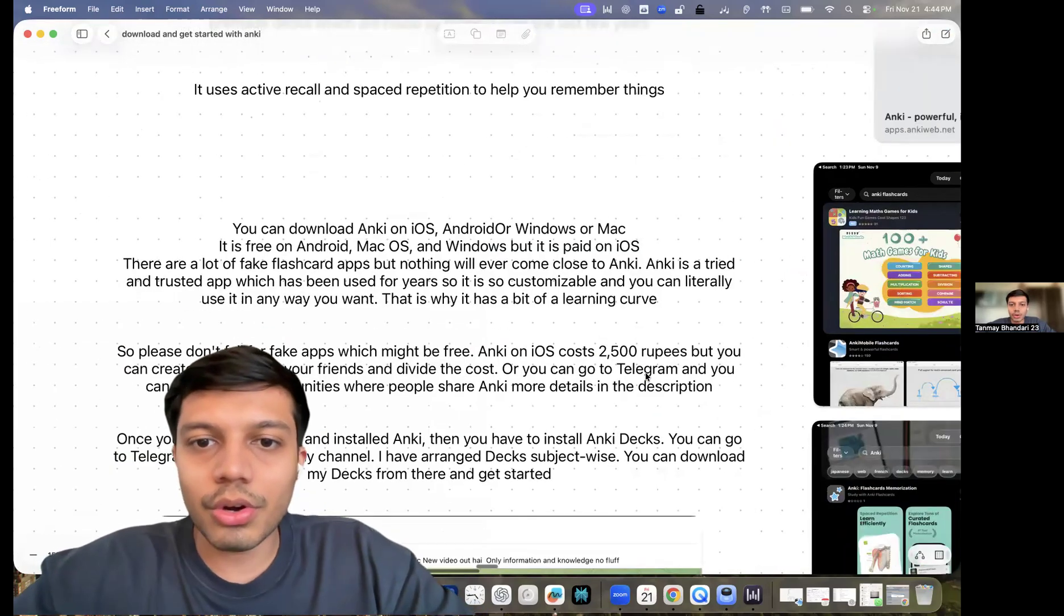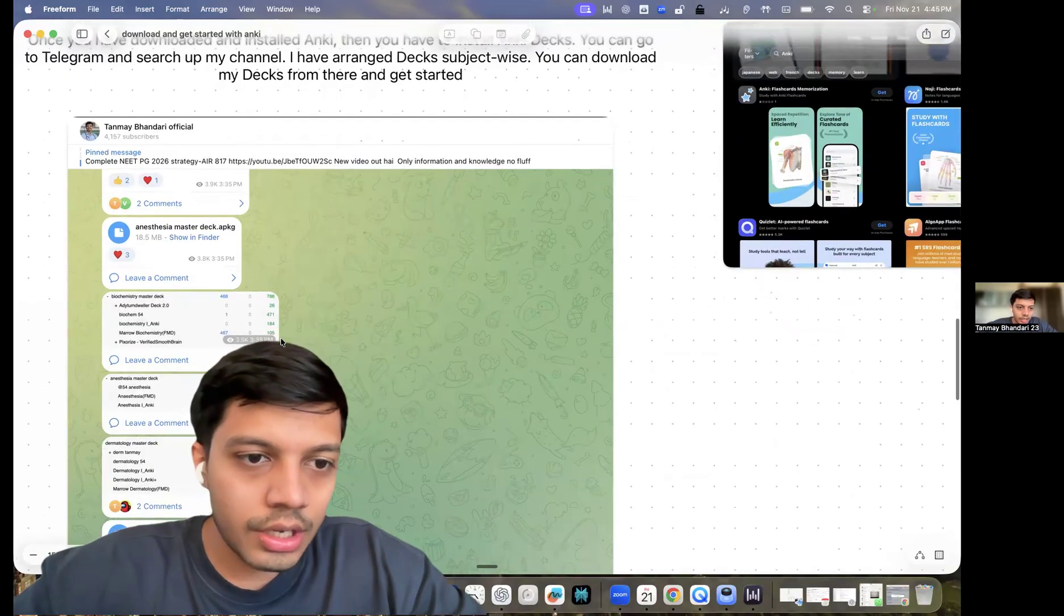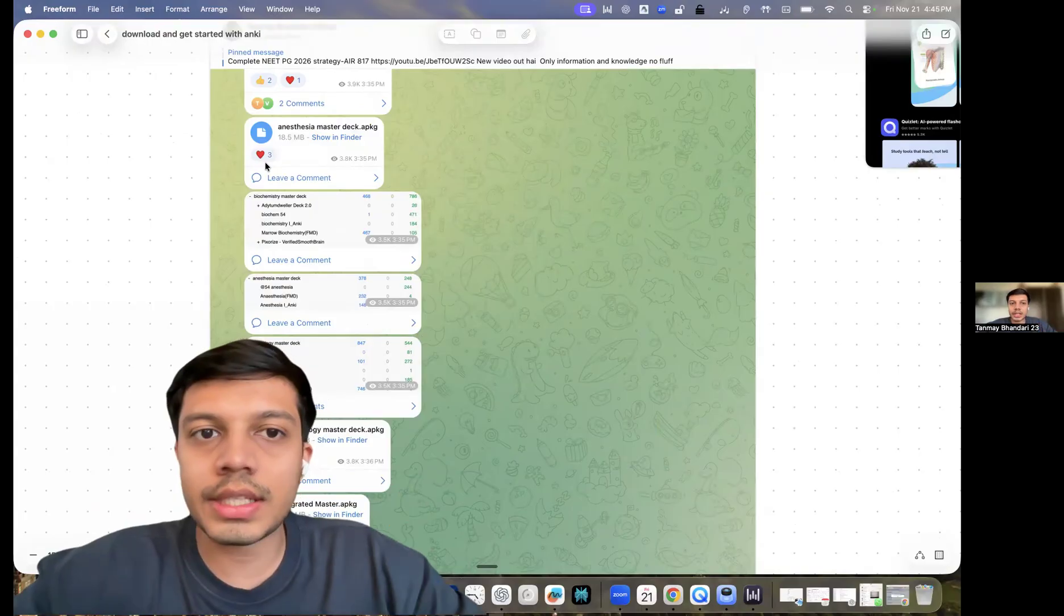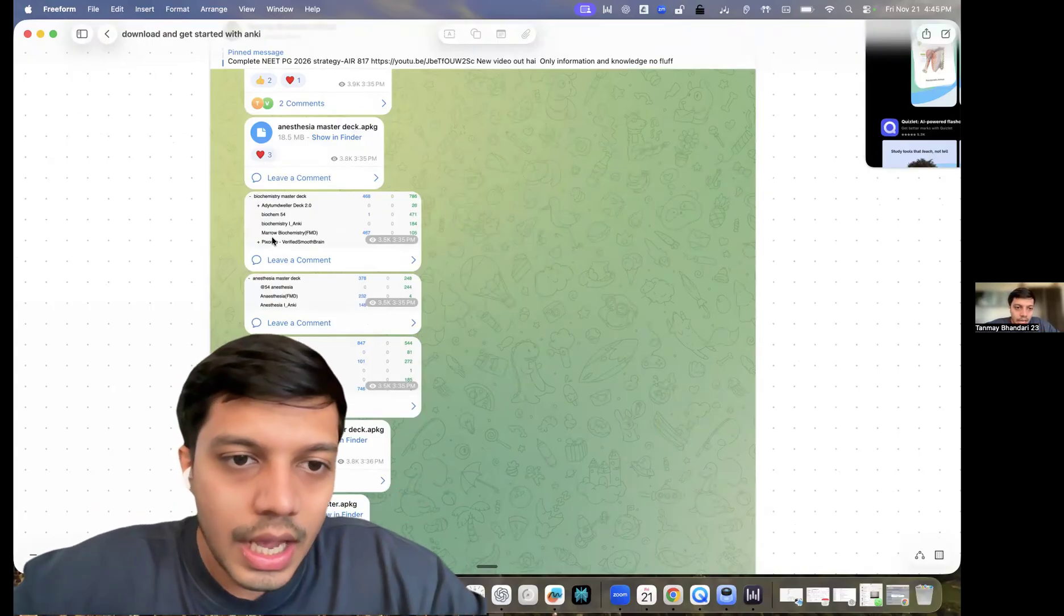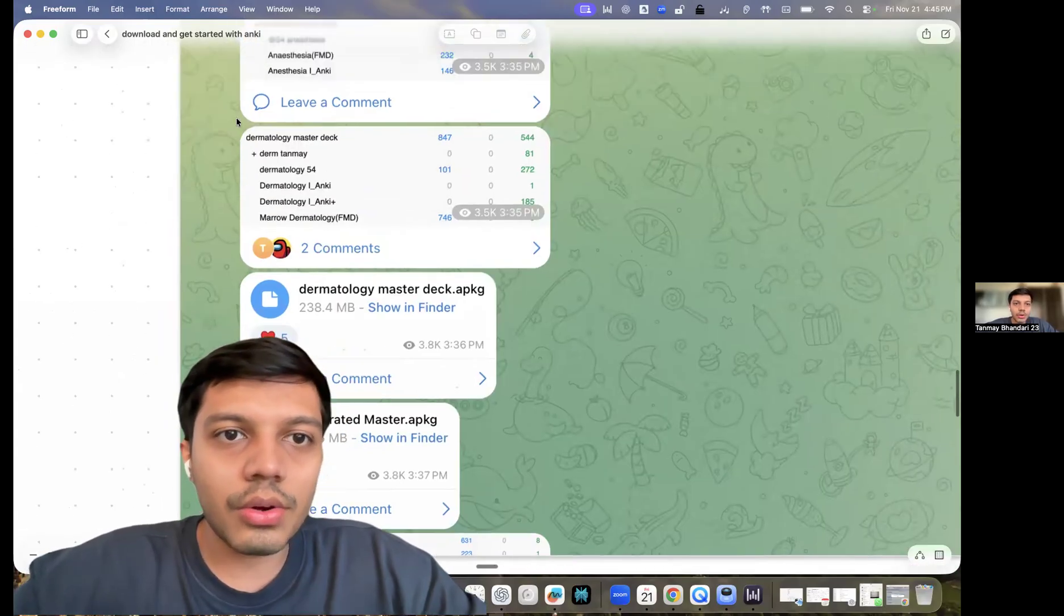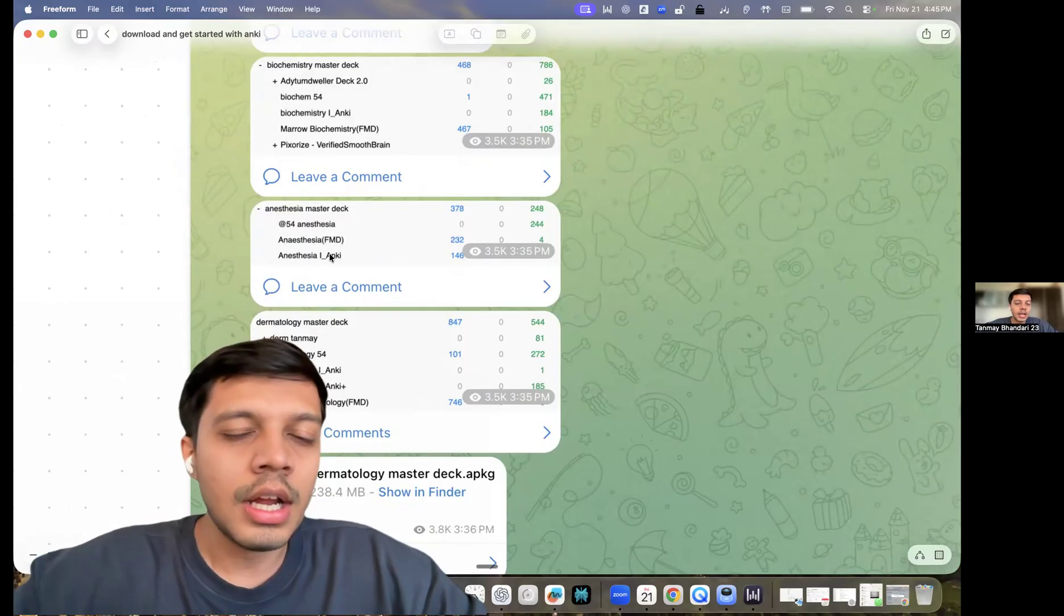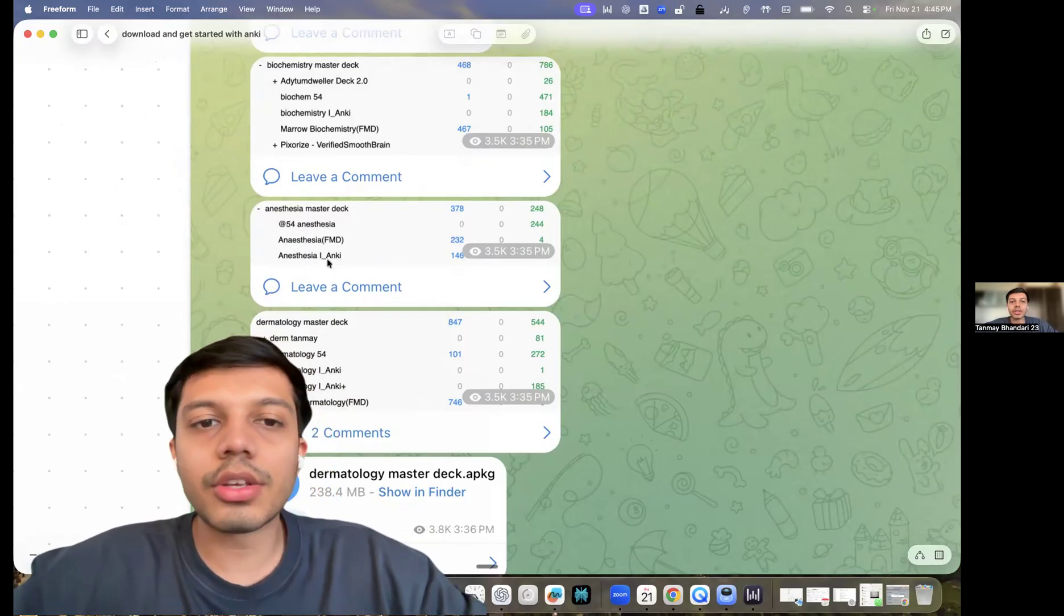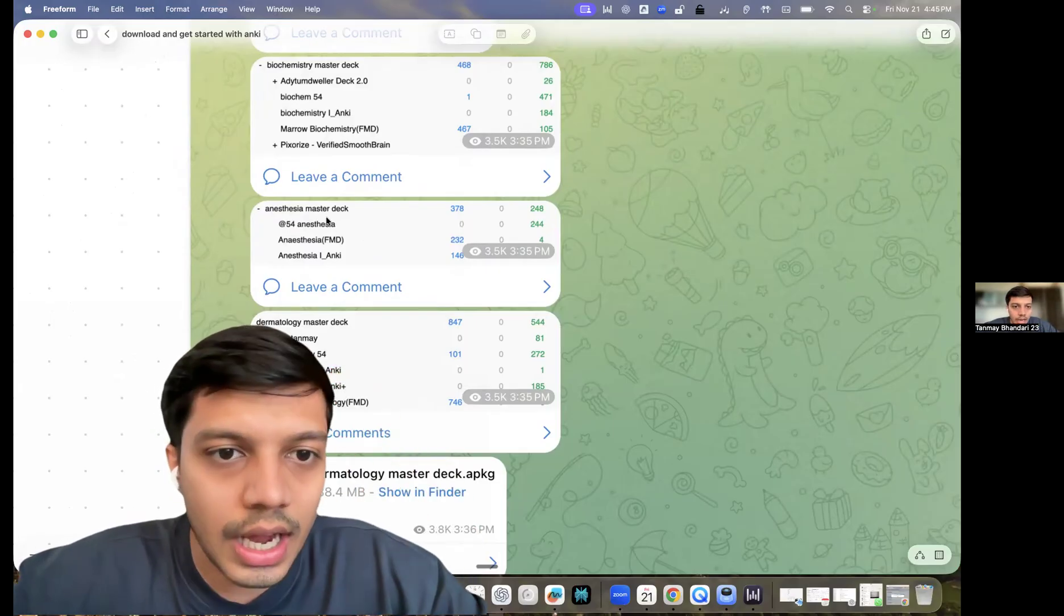Once you have downloaded Anki, what you need to do is you need to go to my telegram channel and download the subject wise master decks. So suppose you're doing any subject, suppose you are studying say dermatology. So you download my dermatology or anesthesia master deck. And under that, you see these three decks, right? So you can pick any of these three and you can start doing that.